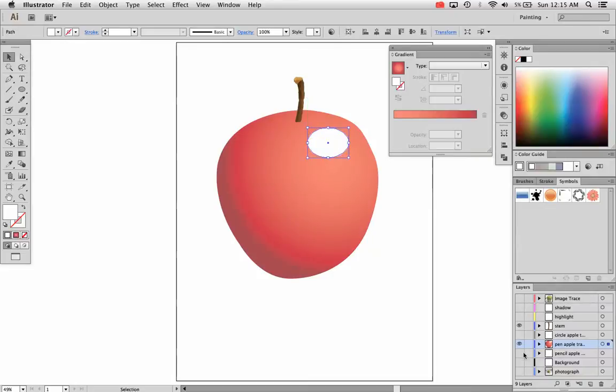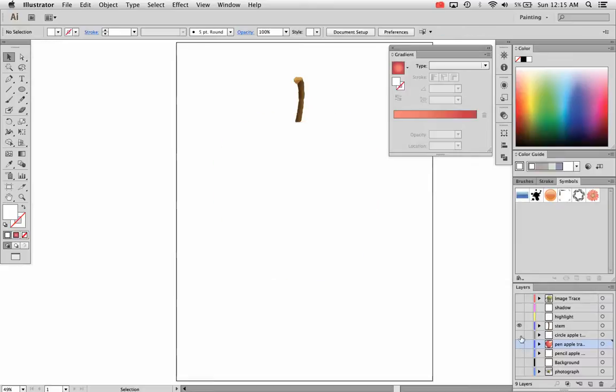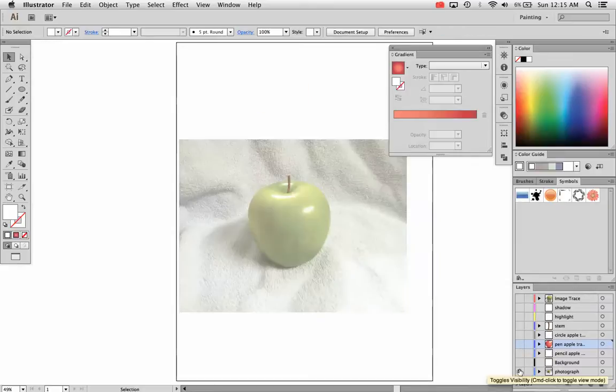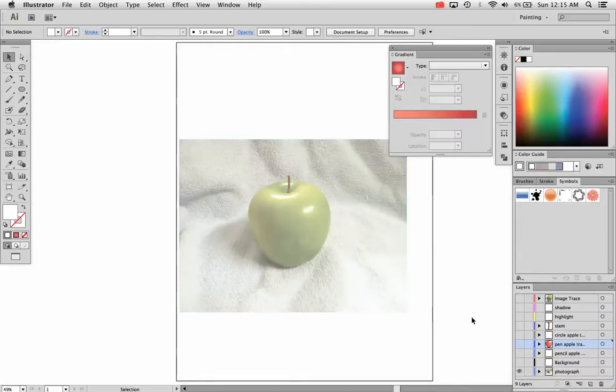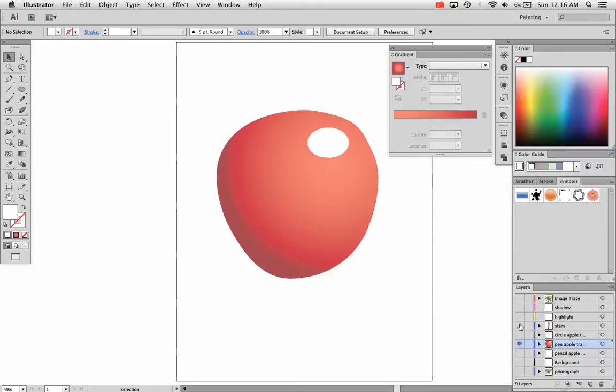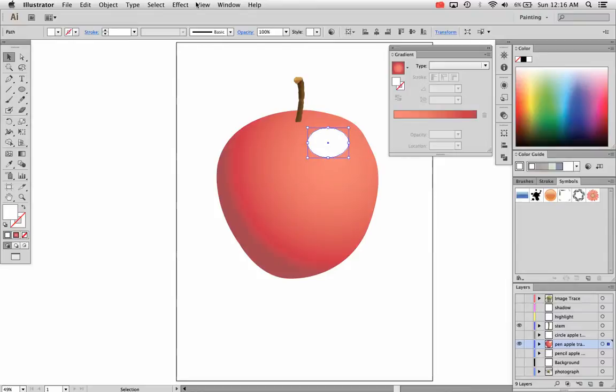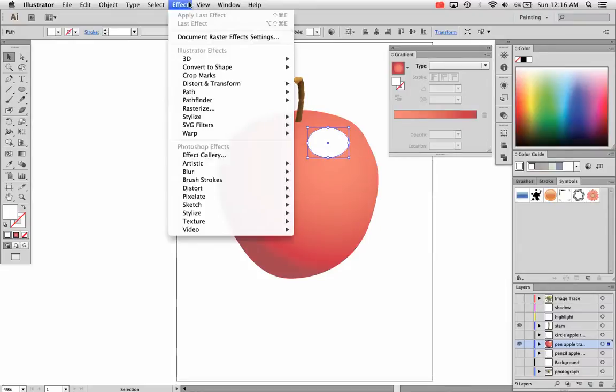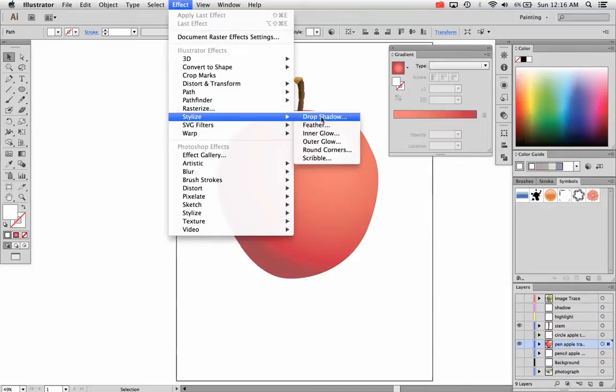My original photograph actually had some bright highlights to it as you see there and that might be effective for your particular design, but I want to do a little bit more to that. I'm going to make that blend a little bit more by going to Effect, Stylize and choosing Feather.